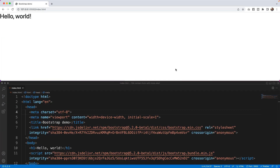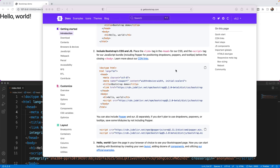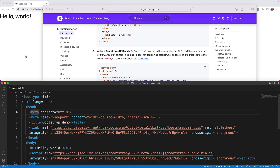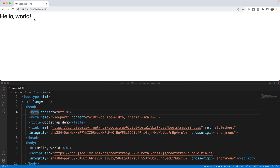I'm using the Bootstrap template which you can find at getbootstrap.com. Head to the docs and the introduction and halfway down the page you'll find 'Include Bootstrap CSS and JS'. Copy it into the clipboard and what you get as a result is a Hello World page.